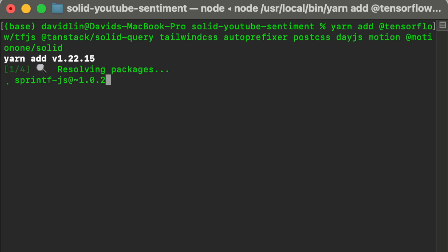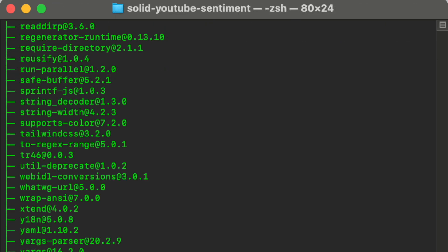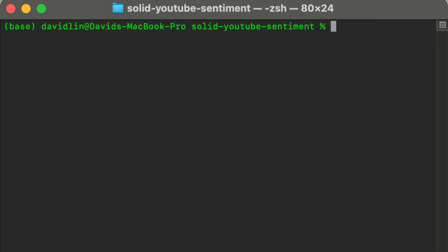All packages are now installed. Next, we need to get and set up the YouTube Data API so that we can retrieve comments for a video. Let's jump to the Google Cloud Console.